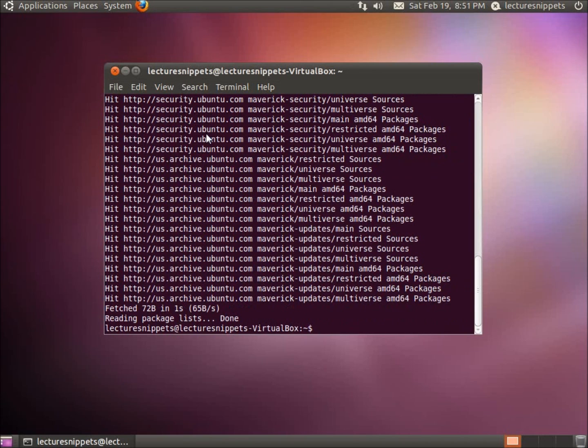What this is going to do is it's going to go ahead and look at new packages or new software that we may need for our operating system. And you can see here it's already found all these and it's read the packages.